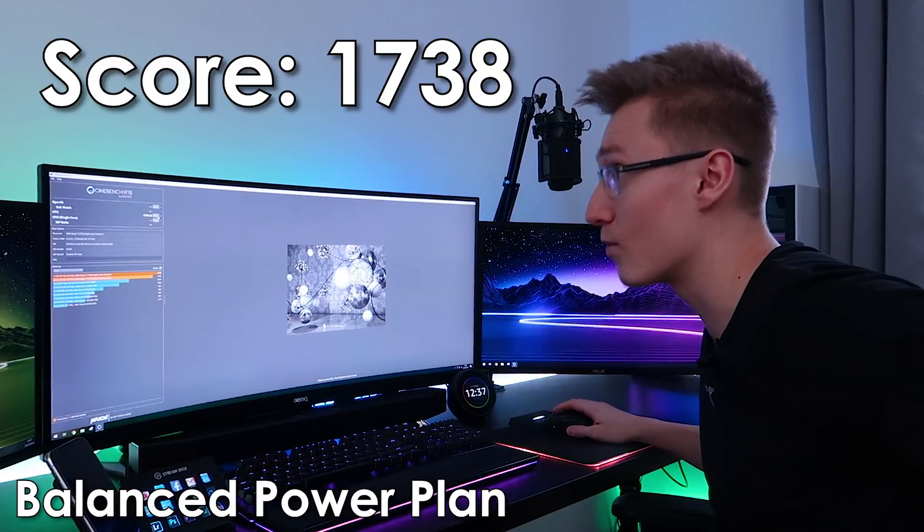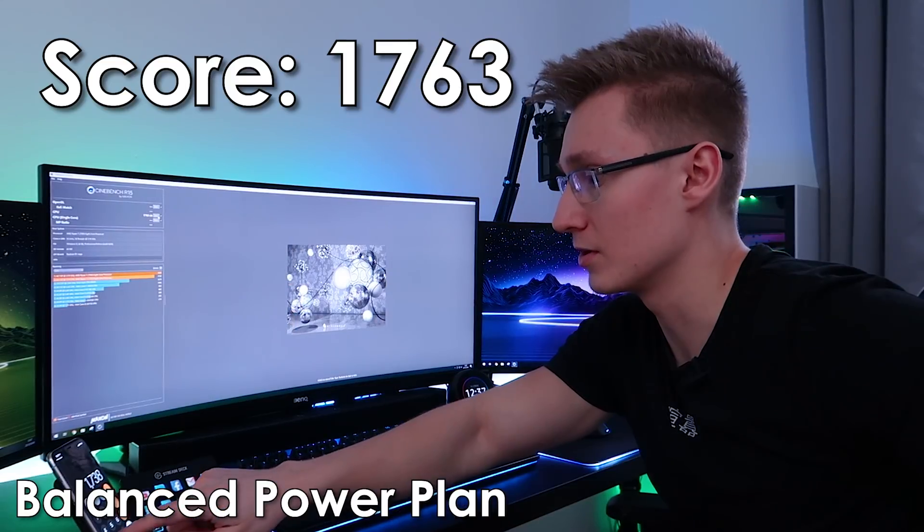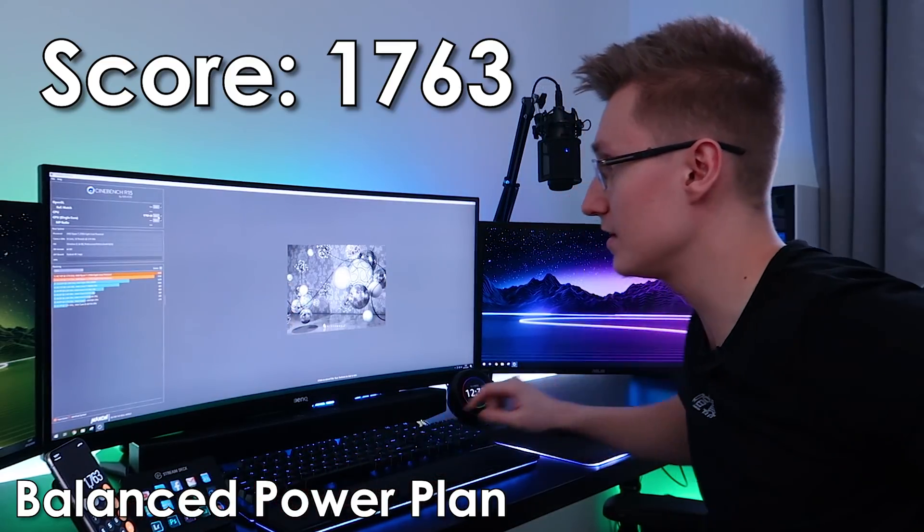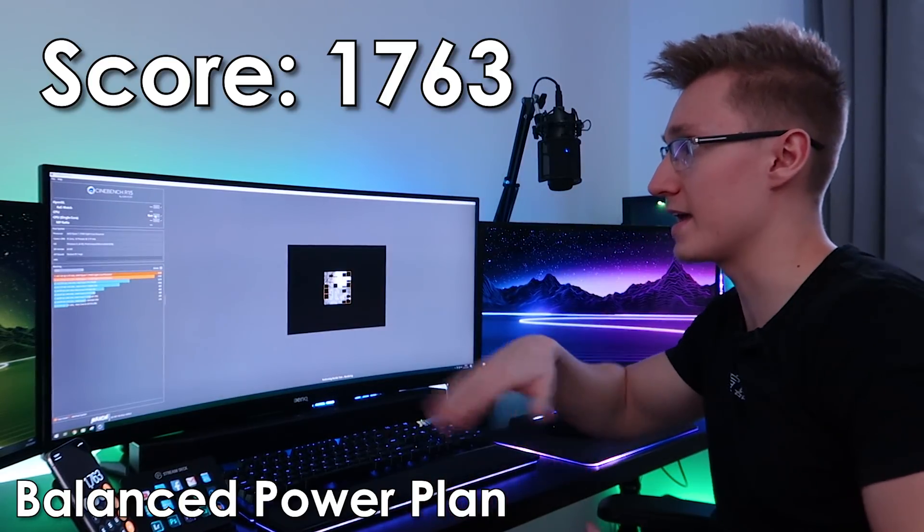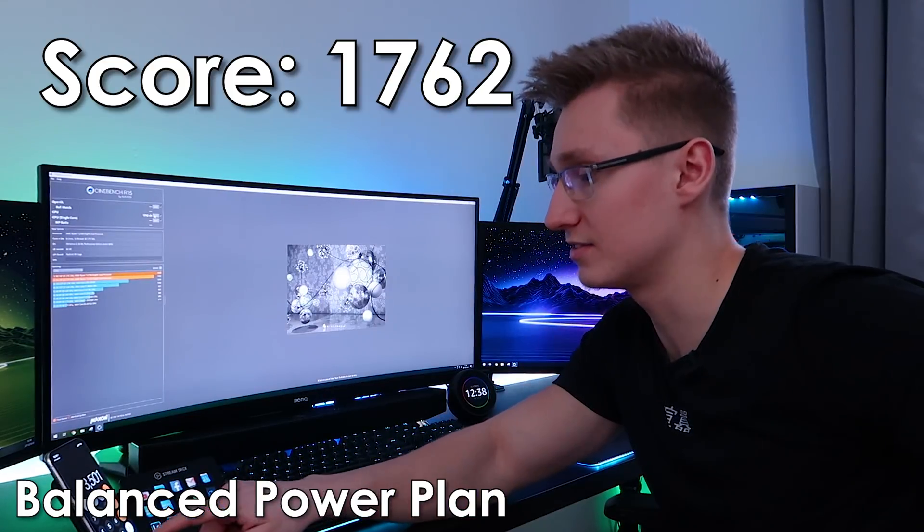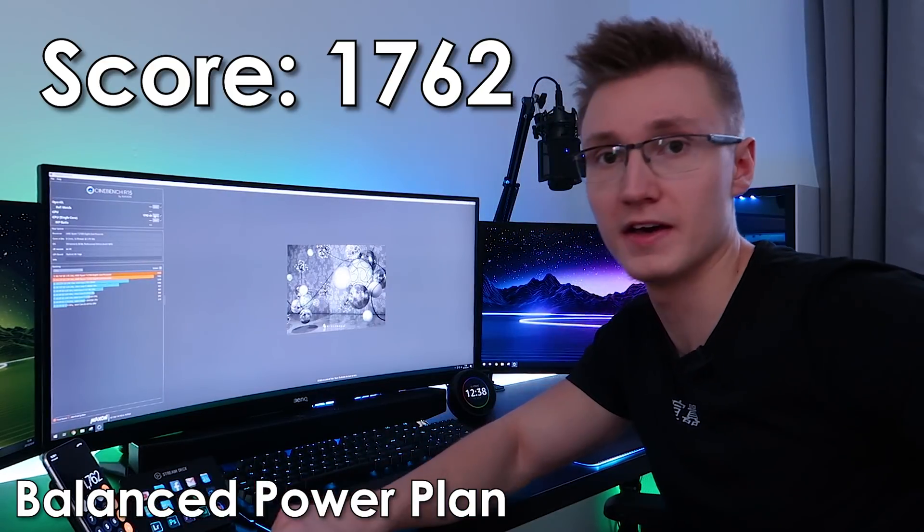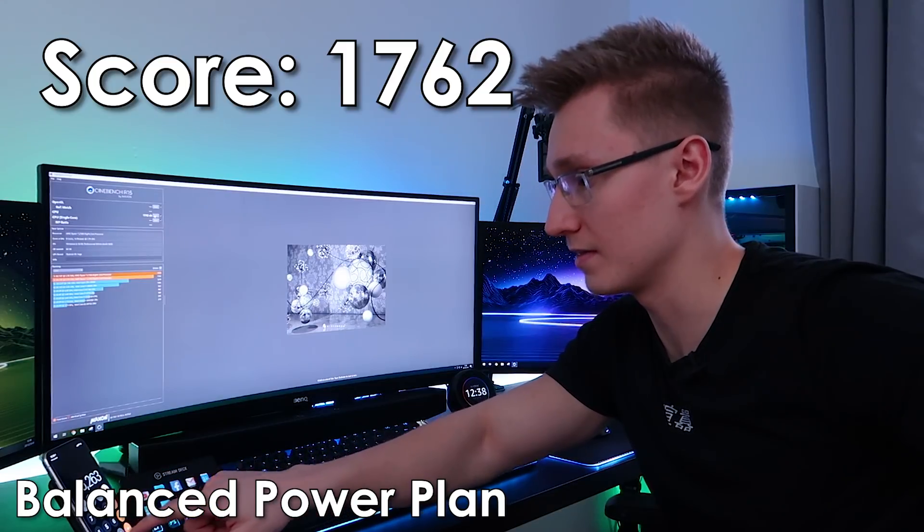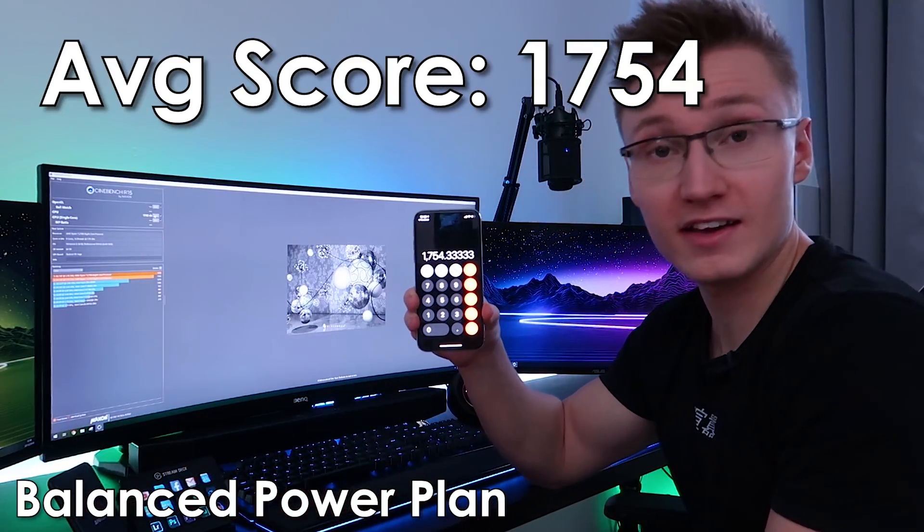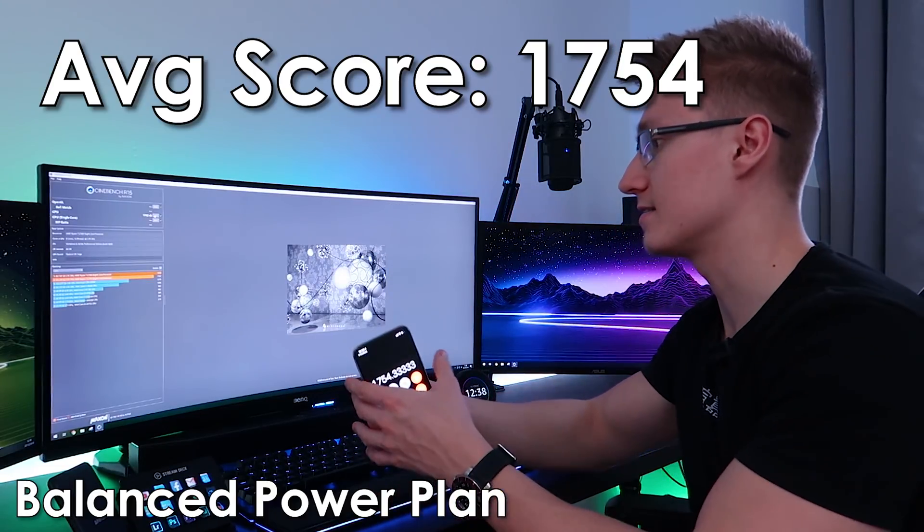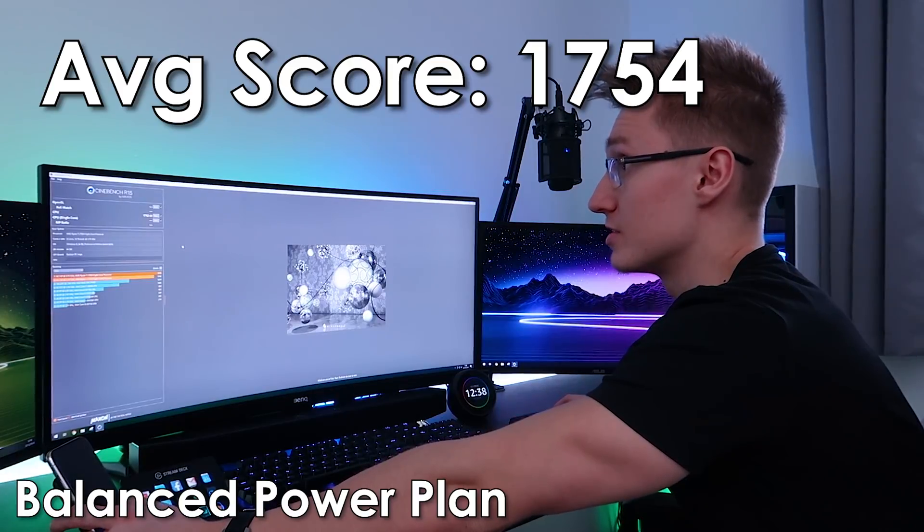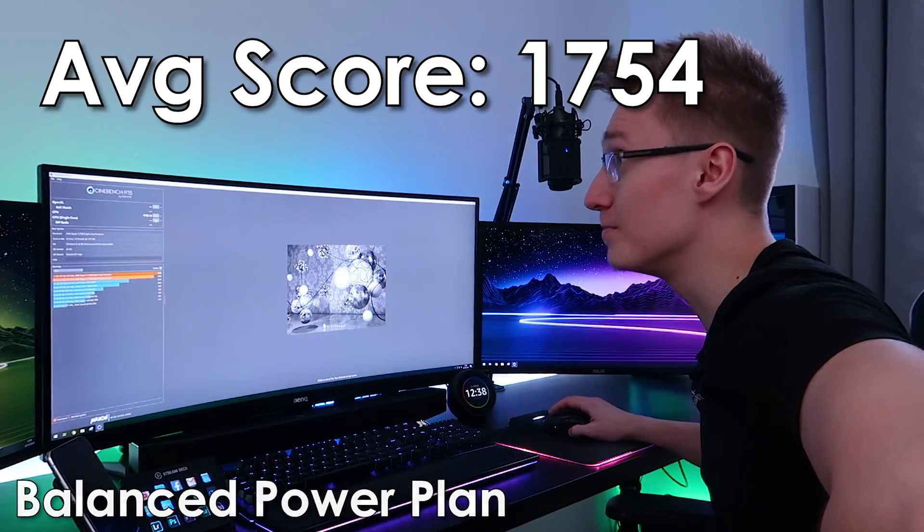But our baseline I guess is going to be 1738. Let's run that one more time. We got 1738 for the first one, then we got 1763 for the second run. Let's run it a third time and we'll do the average of the three results there. 1762 for the third result. So let's divide that by three. The average score for the three runs has been 1754 points in Cinebench for the stock results for the CPU.